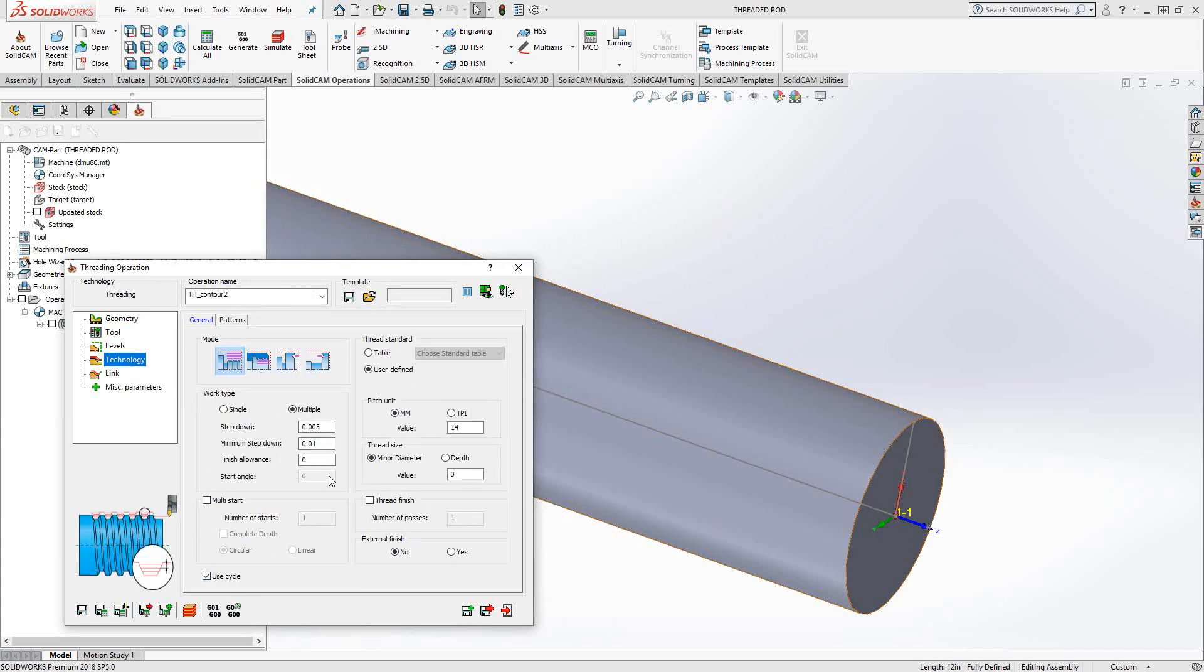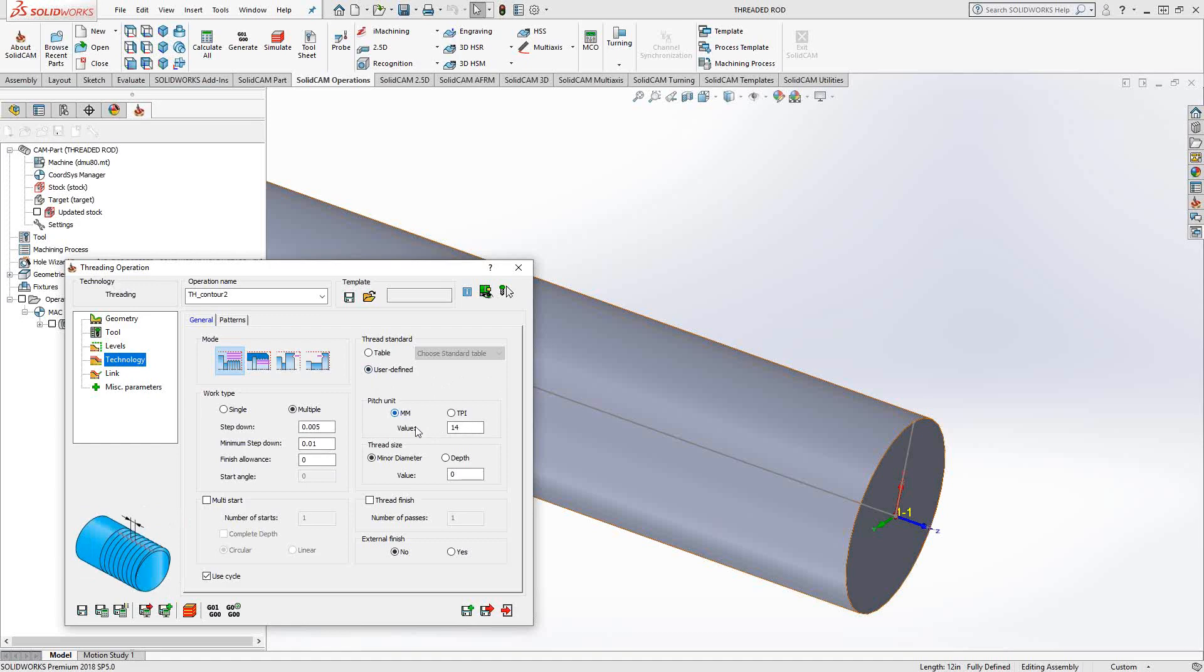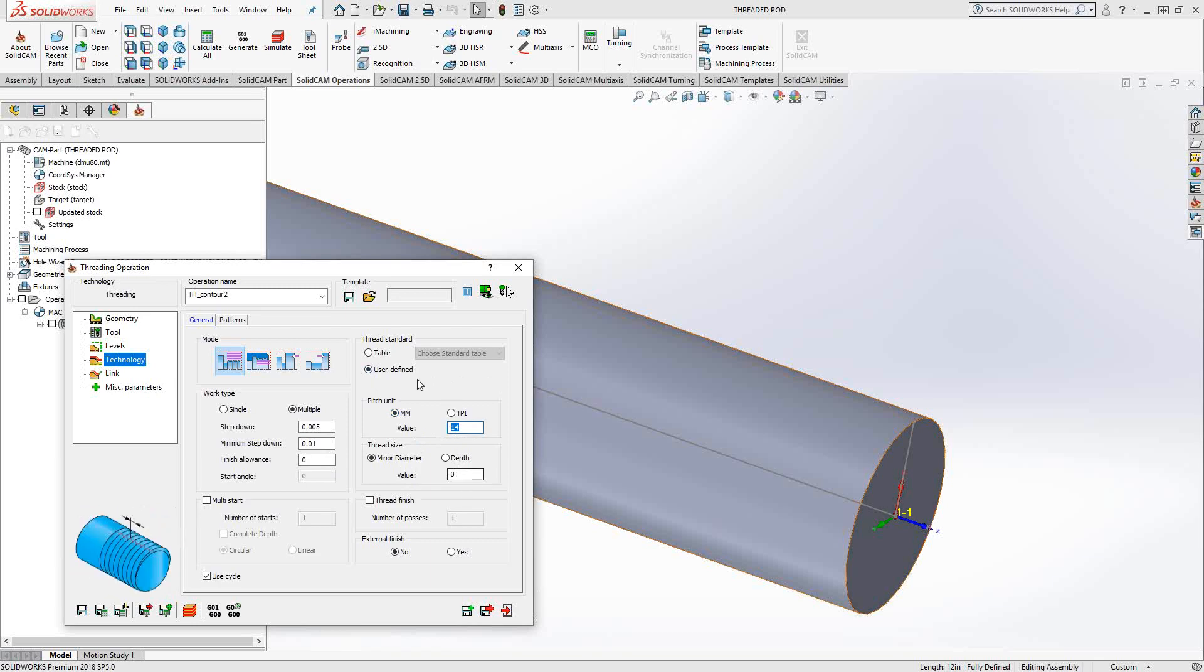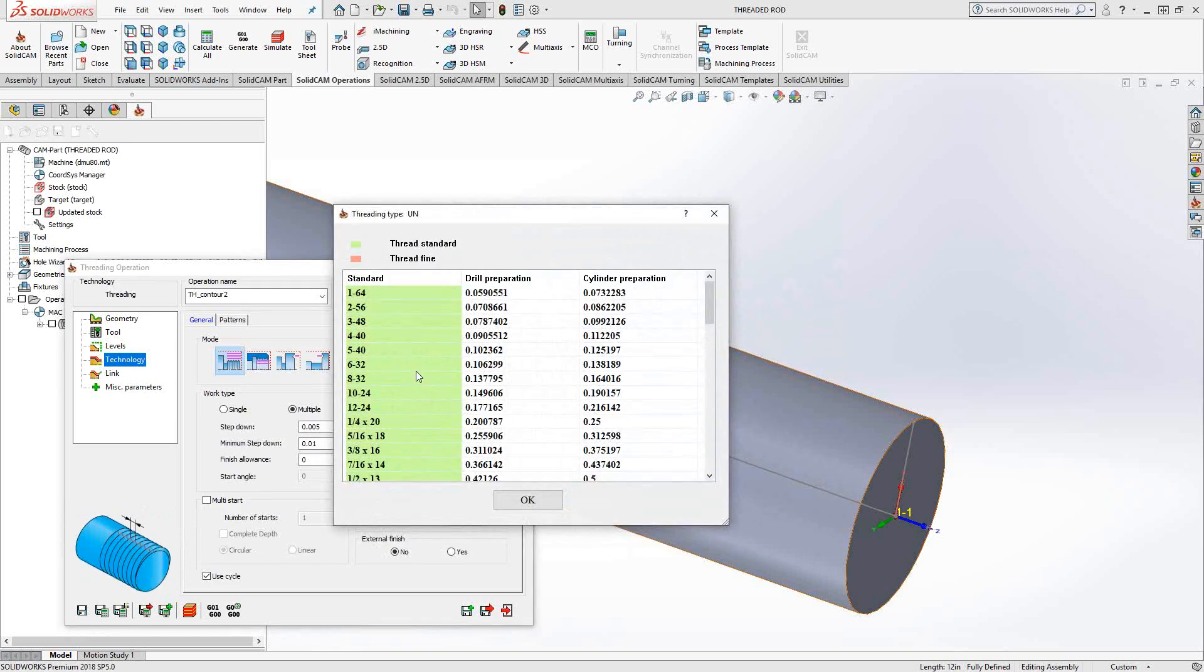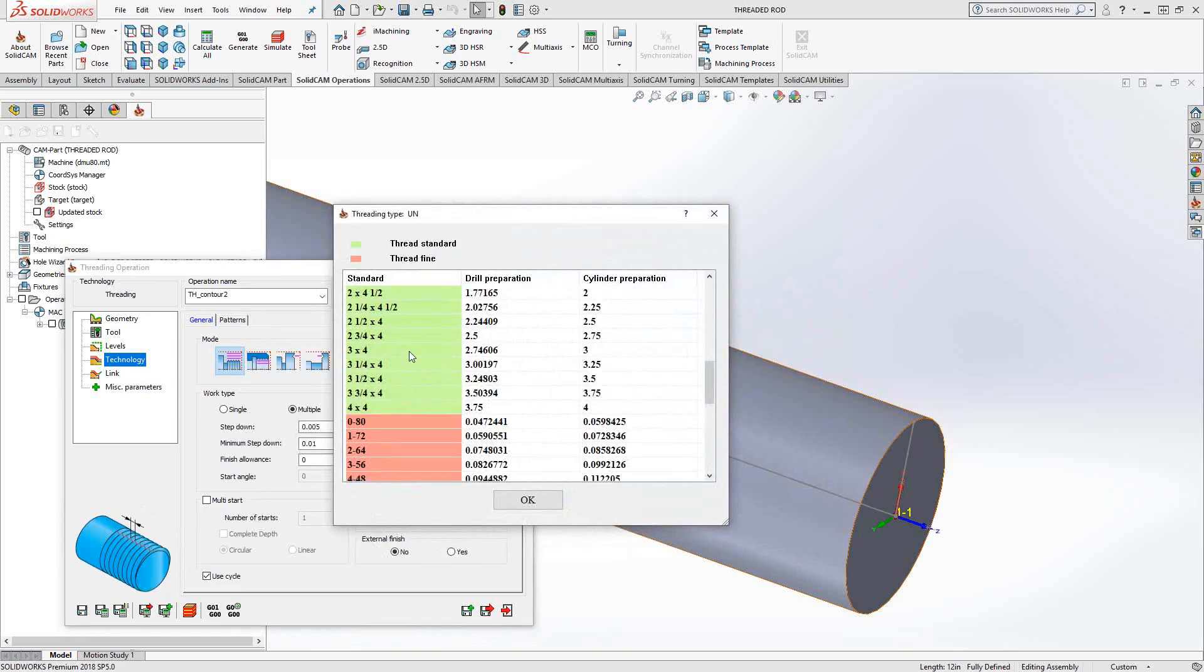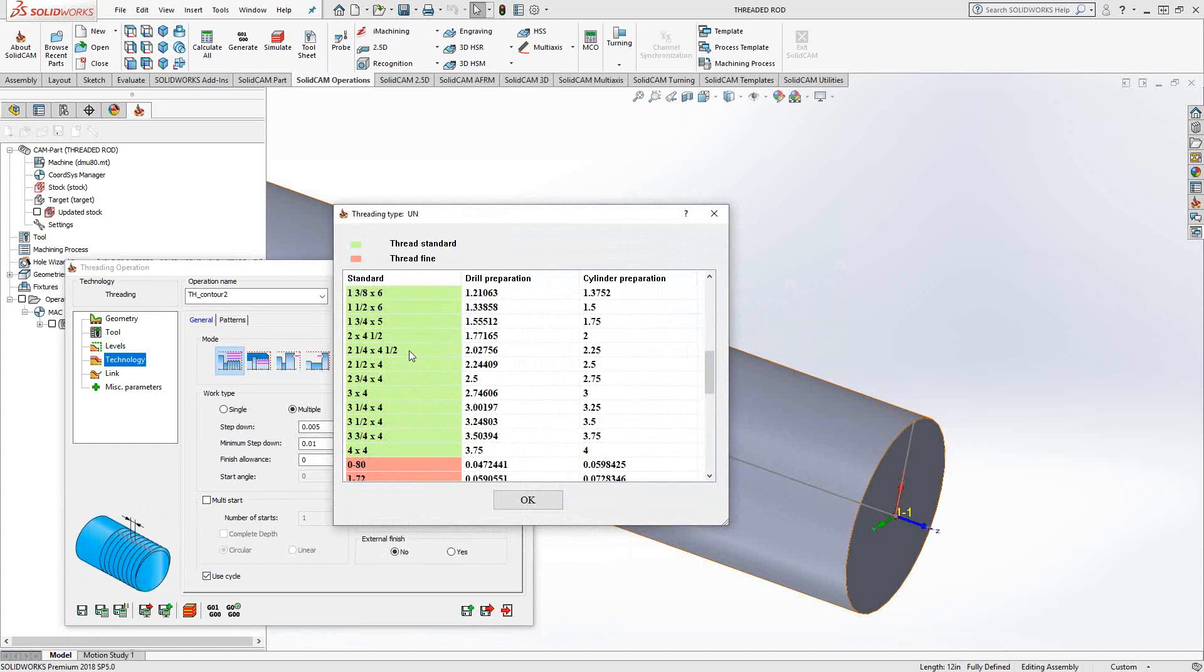We're going to use a cycle to generate this toolpath. And on the left side here, we can tell it either the millimeter pitch or the TPI of the part and the thread size. Now, if we don't know these, we can just grab from the table and let that help us out. So let's go to the thread table, UN.